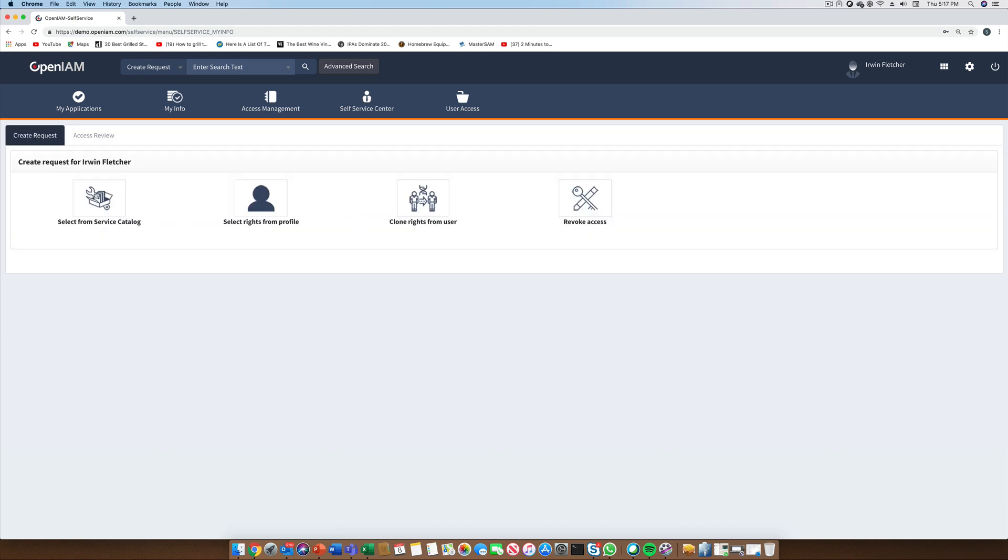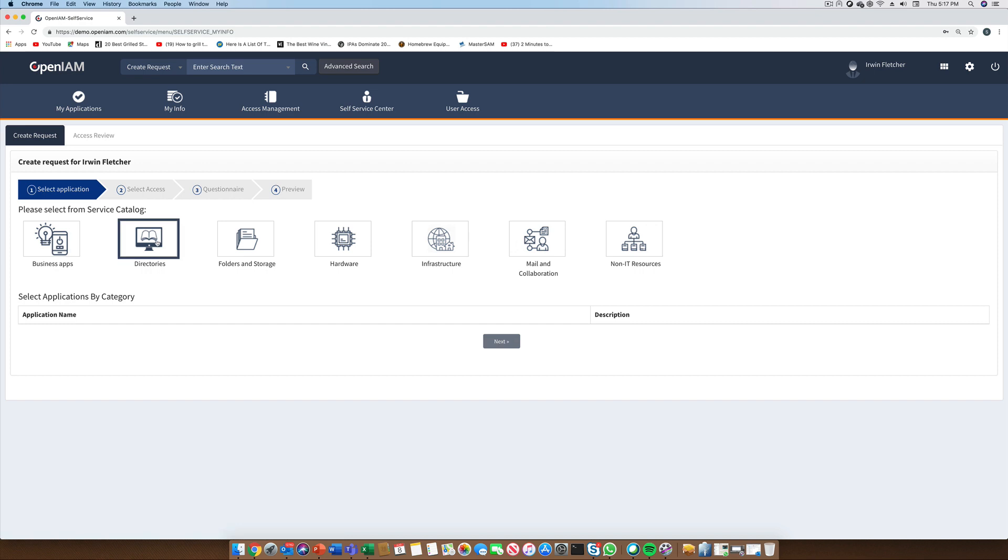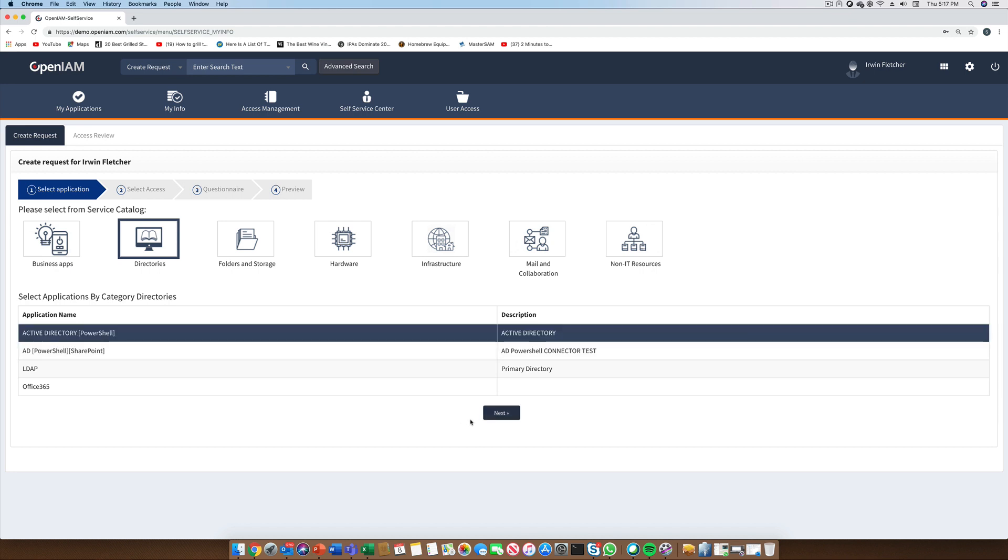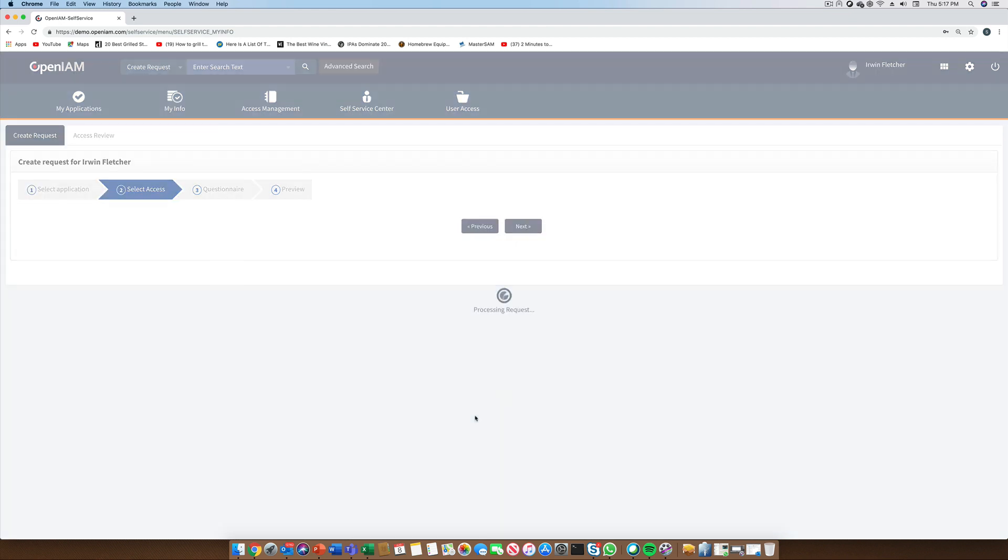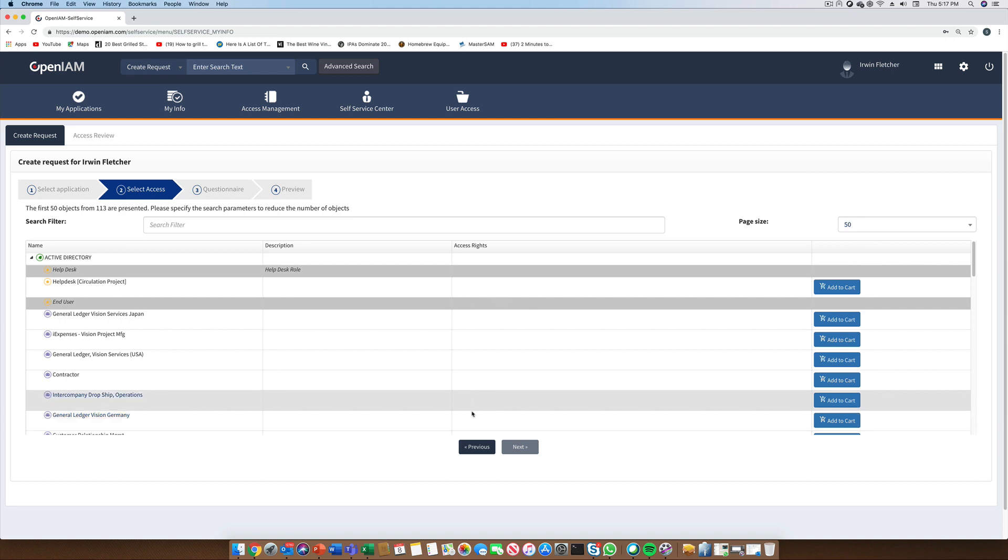The service catalog can be broken out into a number of categories which can be defined by the end organization. These categories can be used to simplify how end users can find their applications. When we select a category such as directory, we'll see a list of all the directories which have been integrated with OpenIM. For this demo, we will pick Active Directory. On the next screen, we'll see the list of available groups in our directory. The same concept applies to all of the types of applications that we may want to integrate. To continue with the creation of our request, we need to first select the entitlements that we want. These will get added to the shopping cart.